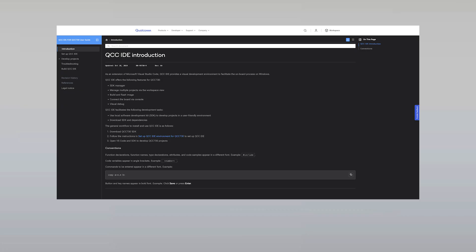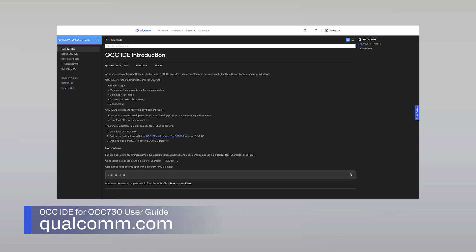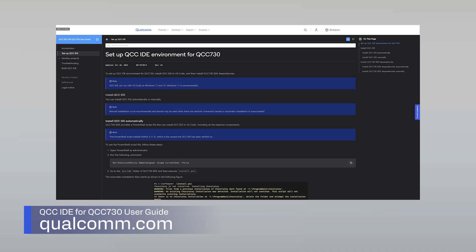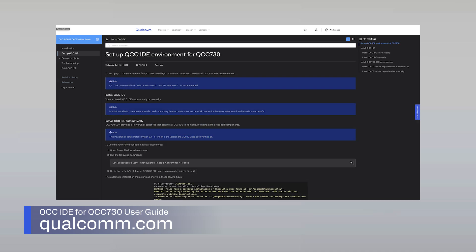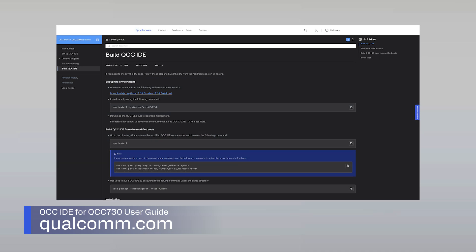To set up the build environment, build and flash the image, you can refer to QCC IDE user guide available on Qualcomm.com.